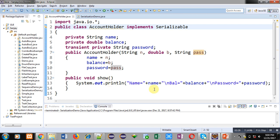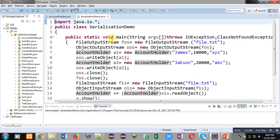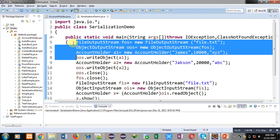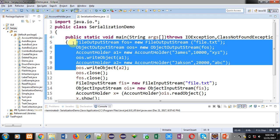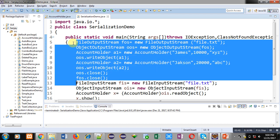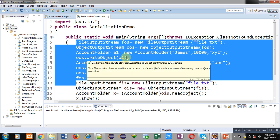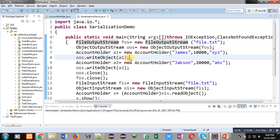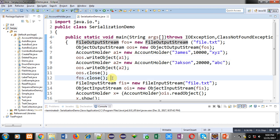Here a SerializationDemo class is implemented which is first reading values through object creation, then assigning or storing those objects into a file with the writeObject method.